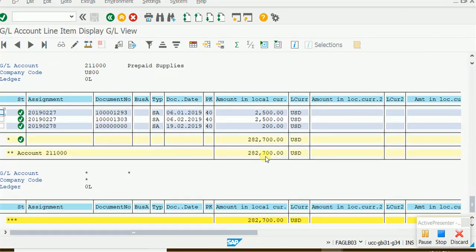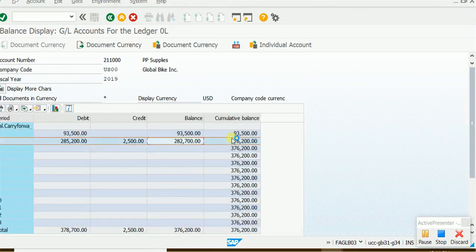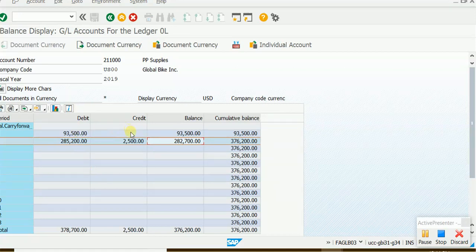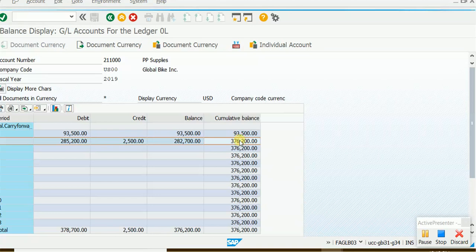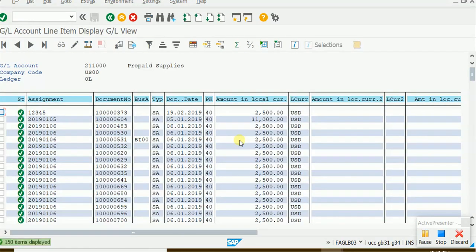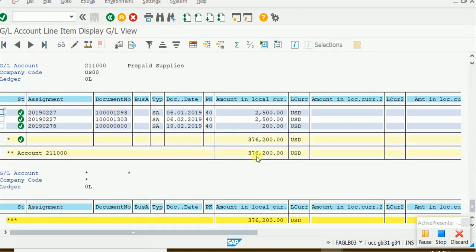The net is 282,700, which matches the cumulative balance shown. If I want to see the balance of all entries — January and February together — I click on 376,200. This gives me the breakup of 376,200, which is all the debits of January plus the debits of February plus the credits of February. Double-clicking this cumulative balance shows 150 documents in total.